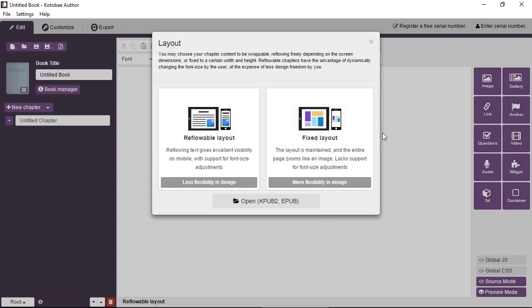If you're targeting mobile devices and readers on small screens, then it's very important to design your ebook in a reflowable layout.